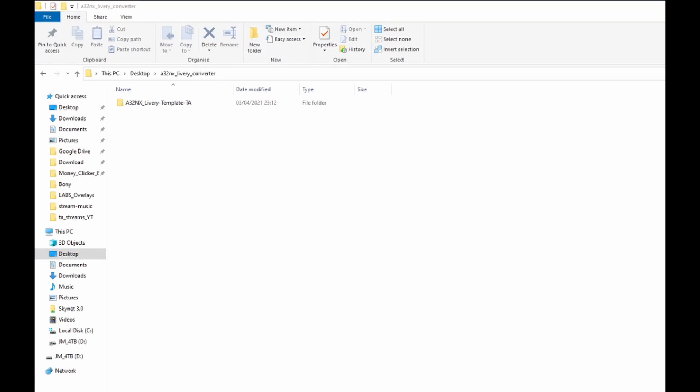Hello everybody, welcome back to Total Aviation. In today's video I'm going to be showing you how to convert your original liveries from the default A320 Neo to your Fly-By-Wire.